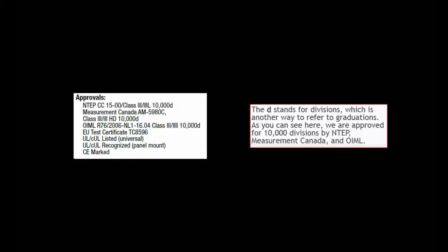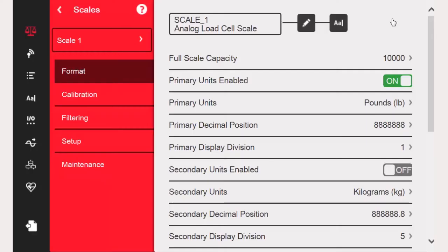Due to legal-for-trade restrictions, as well as Rice Lake's own suggestion, we should not have more than 10,000 graduations. So if we know our capacity is 50,000 pounds and that we are restricted to 10,000 or fewer graduations,